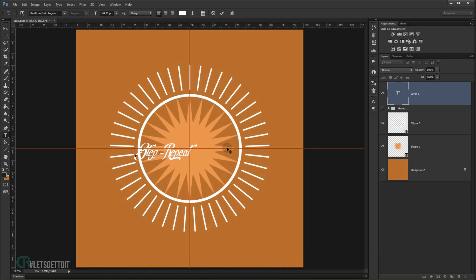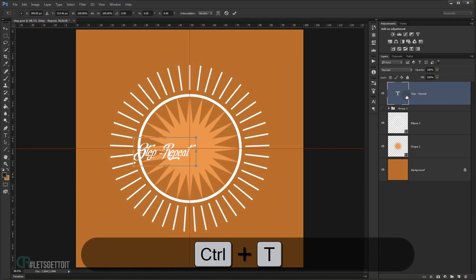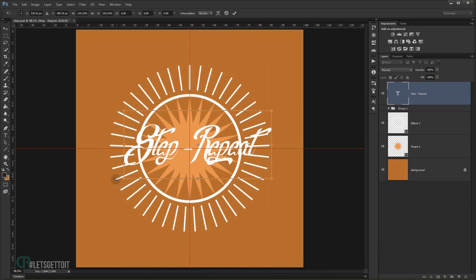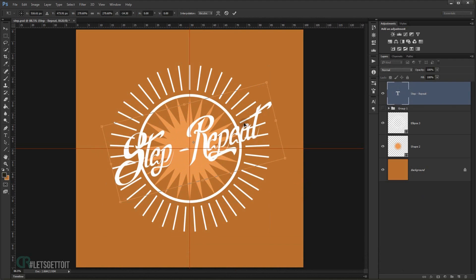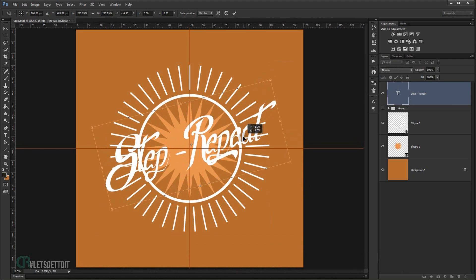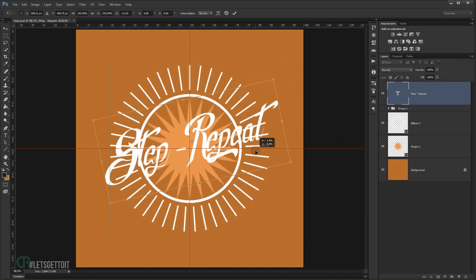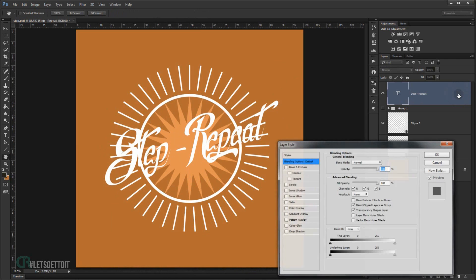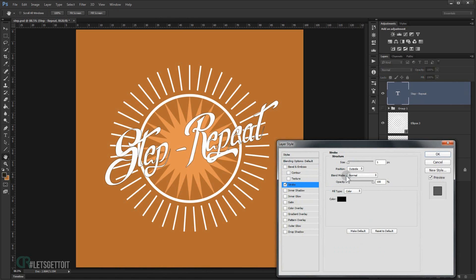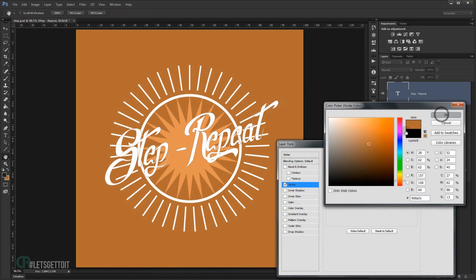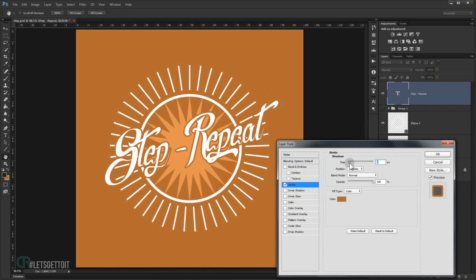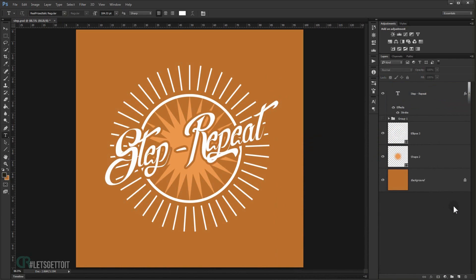I'll press Ctrl+T to scale the text up a bit. Once I'm happy with the size, I'll hide the guides with Ctrl+Semicolon, then double-click the text layer to open the Layer Style panel. I'll add a Stroke, change the color to match the background, and set the size to around 8 pixels, then press OK.